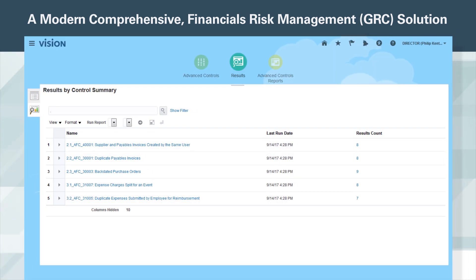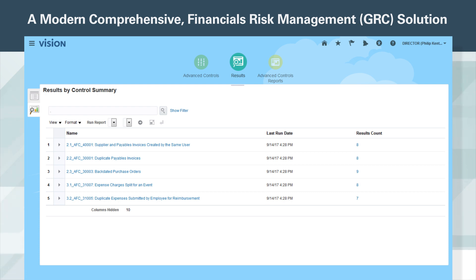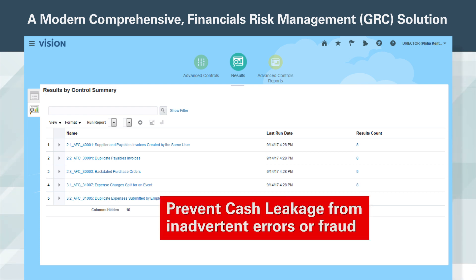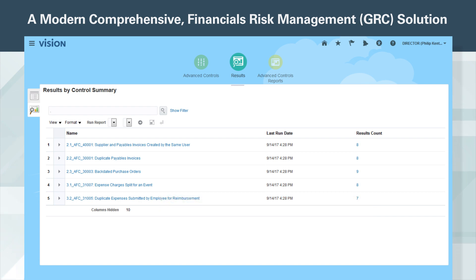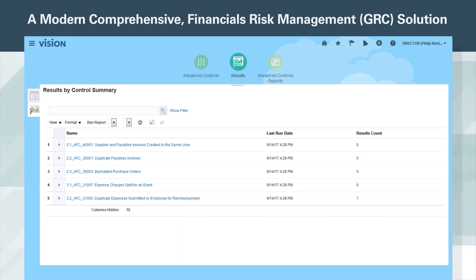Here we see a list of financial controls that are in place to monitor sensitive transactions. These financial controls monitor what users have actually done with their access. Philip knows that these financial controls continuously monitor all ERP transactions, which is a significant advancement over ad hoc sampling methods. These financial controls help your organization prevent cash leakage from inadvertent errors or fraud with continuous monitoring and prepayment auditing, while optimizing business processes by identifying process inefficiencies and defending against insider threats such as abuse of super user privileges or violation of segregation of duties.